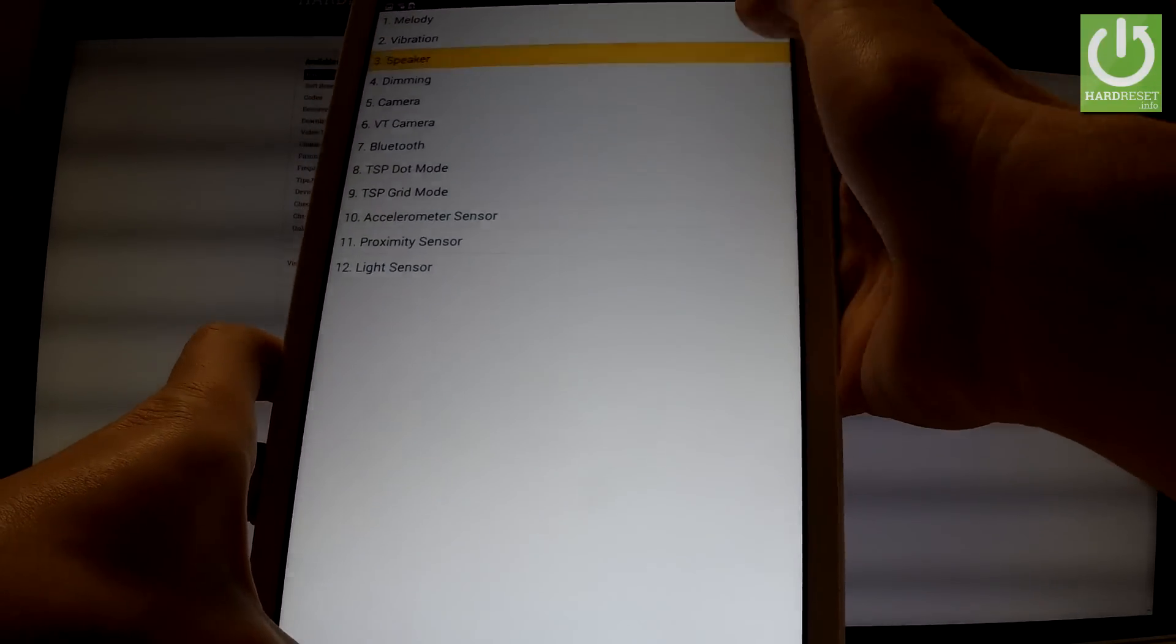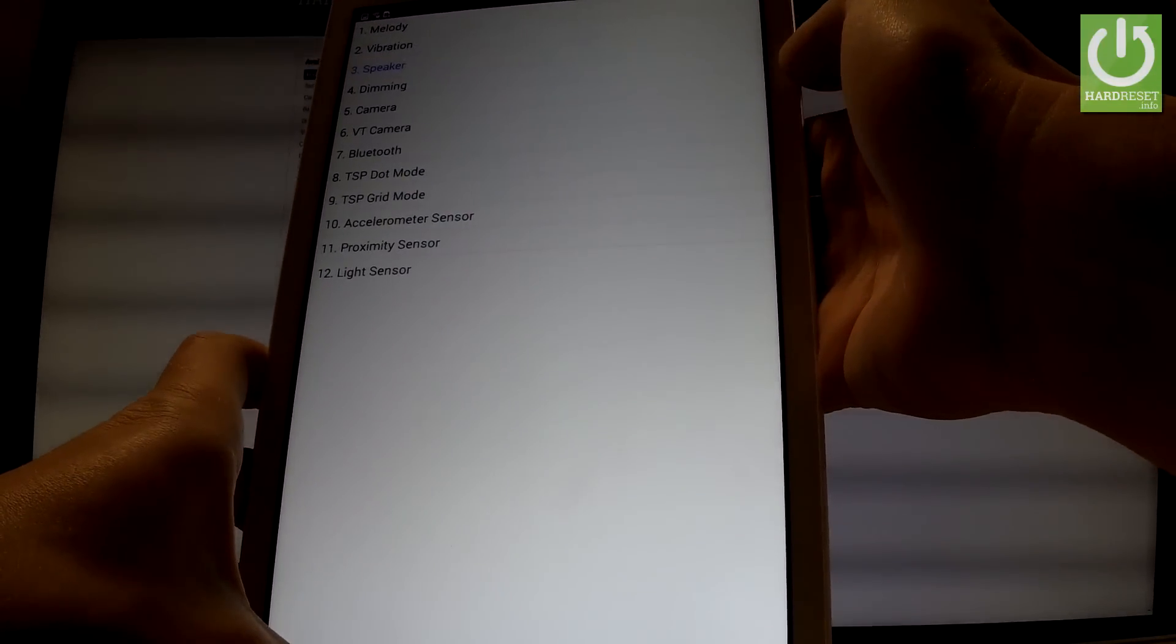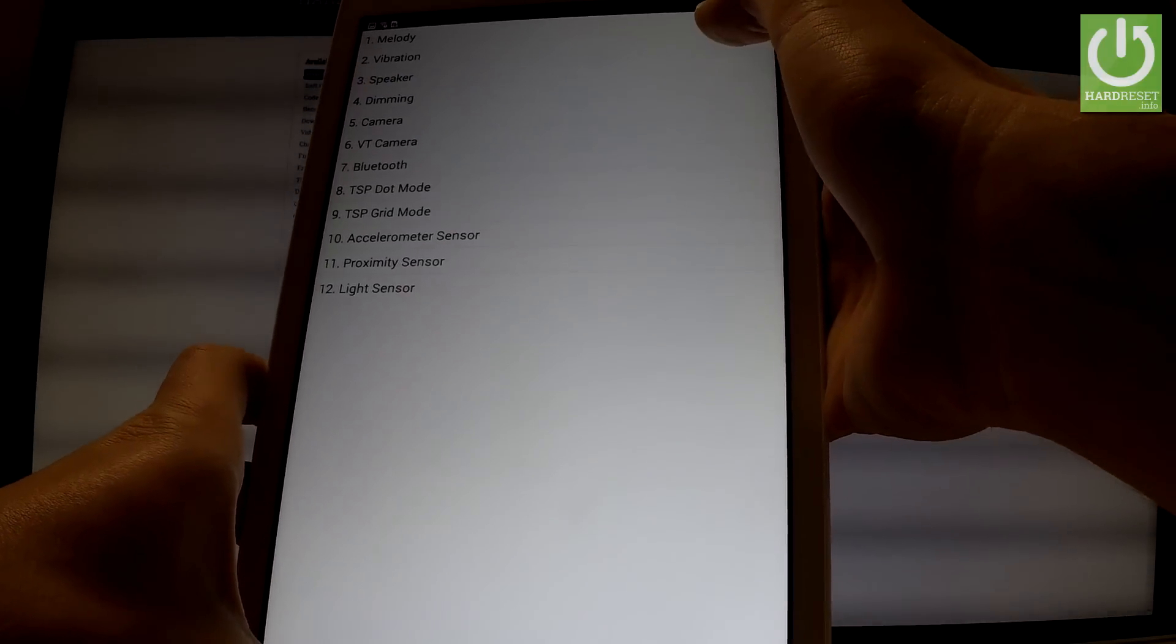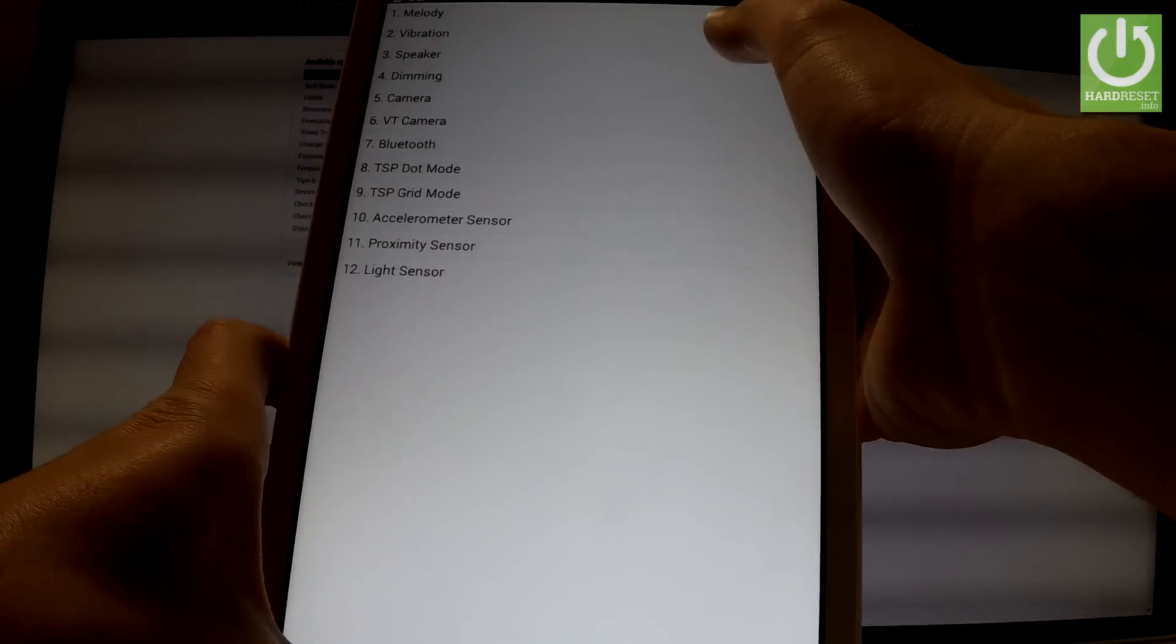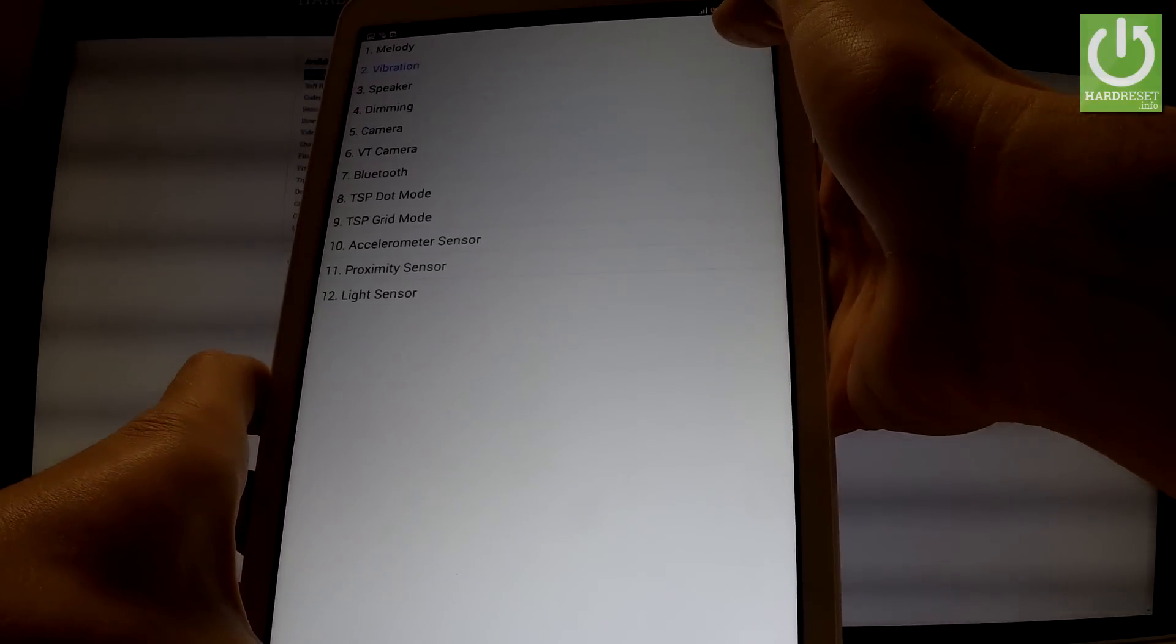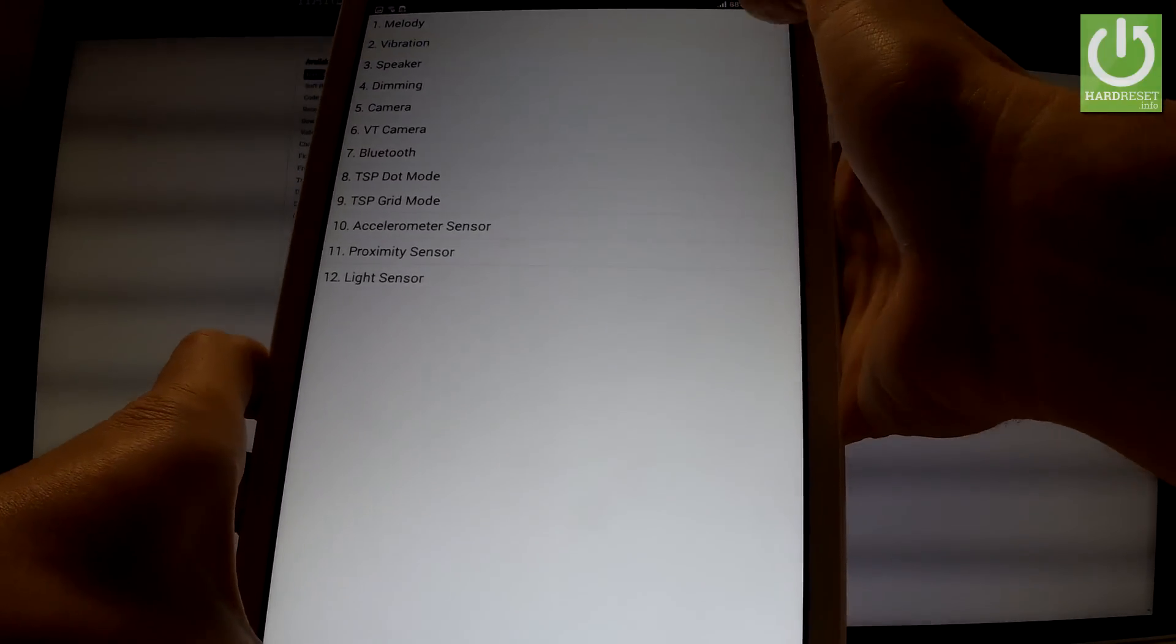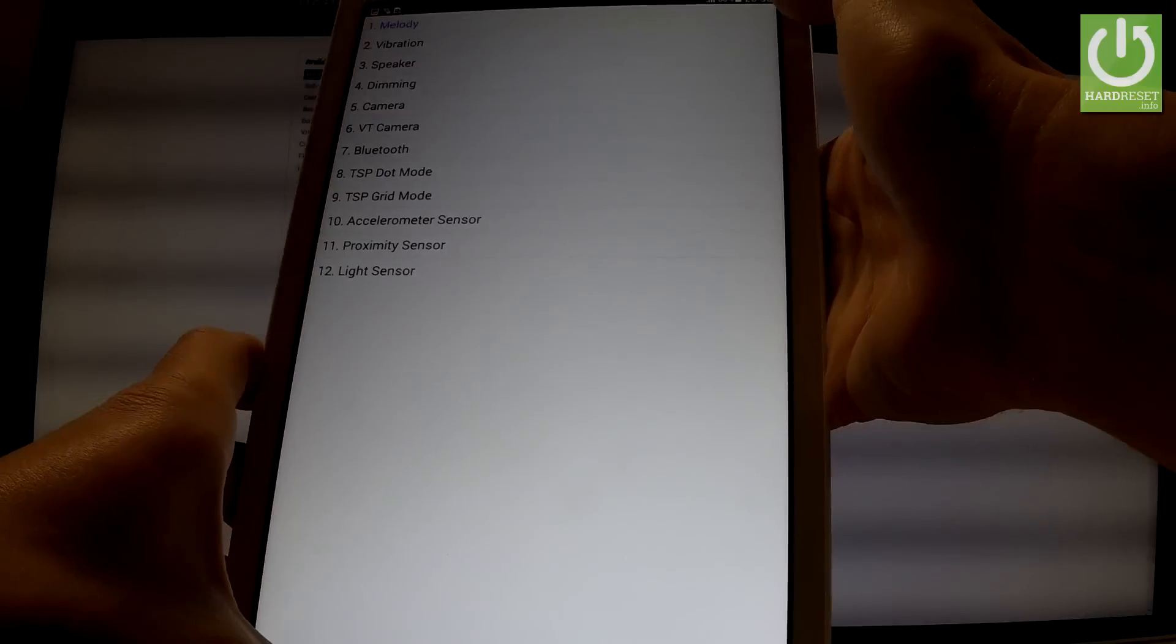You can for example check speaker, check vibration or melody.